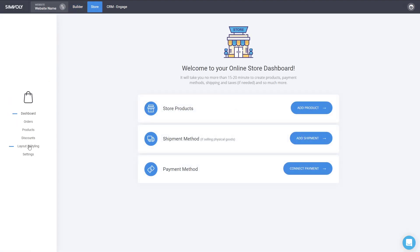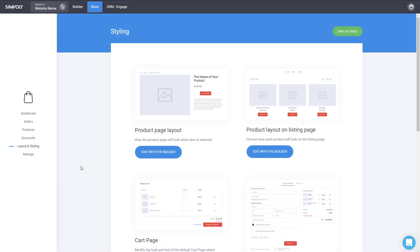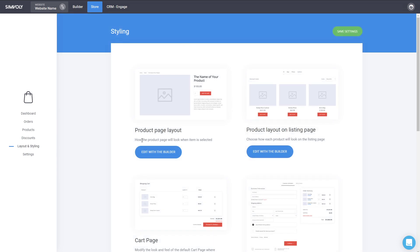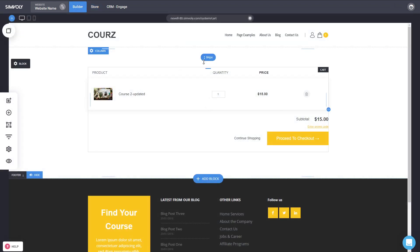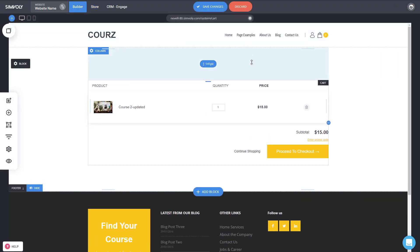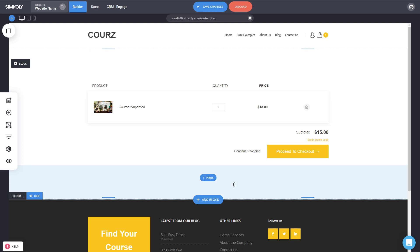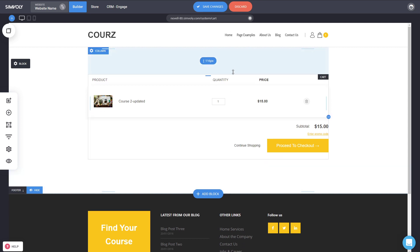In the store's styling and branding, you'll now have a visual view of what page you're editing. If you want to edit the cart, just click here to go into the builder and start modifying it. It's a lot simpler than before — more visual — with a lot more customization options.